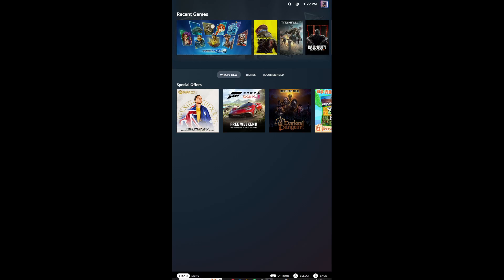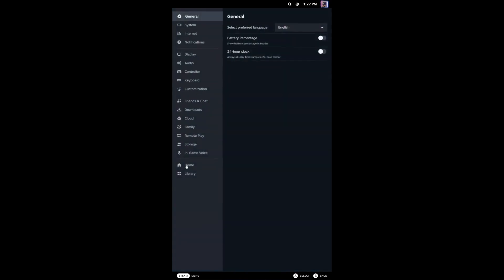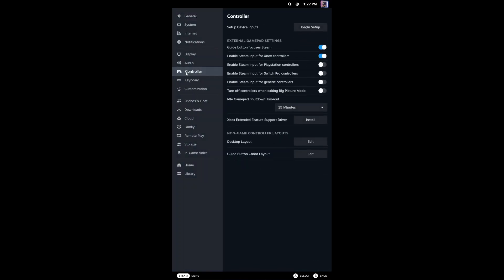Once you open Steam, go down to the menu and with the latest update, go to Settings, then Controller, and click Begin Setup. If you don't see Begin Setup, you'll need to clear whatever existing setup you have. There should be an option somewhere to edit or clear the setup.